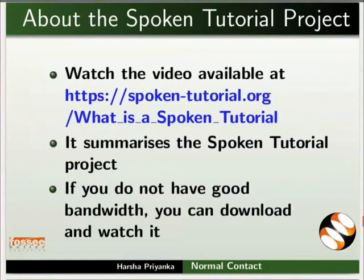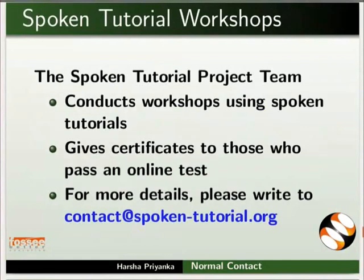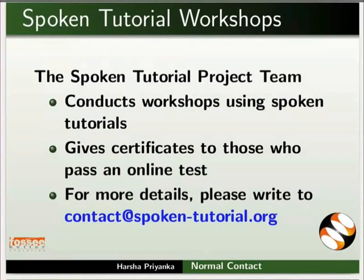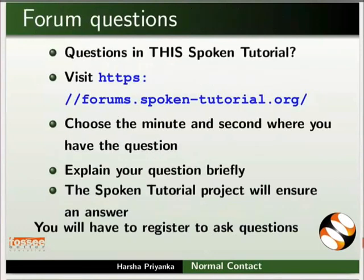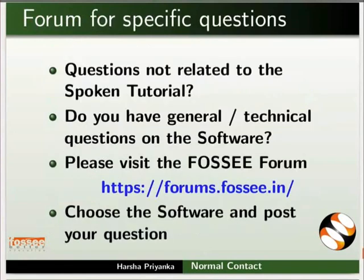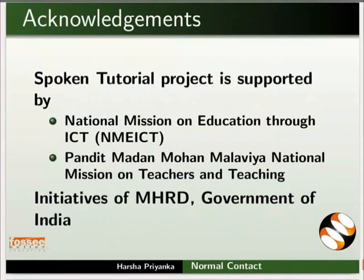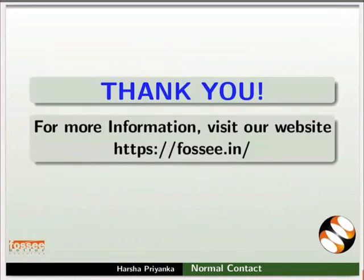The video at the following link summarizes the spoken tutorial project. Please download and watch it. The spoken tutorial project team conducts workshops using spoken tutorials and gives certificates on passing online tests. For more details, please write to us. Please post your timed queries in this forum. Do you have any general or technical questions on Open PLC? Please visit the FOSA forum and post your question. Spoken tutorial project is funded by MHRD Government of India. This tutorial has been contributed by FOSA and spoken tutorial project IIT Bombay. And this is Harsha Priyanka from FOSA team signing off. Thanks for watching.